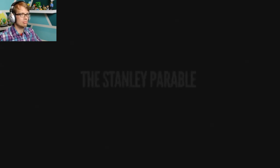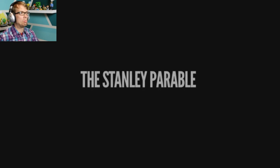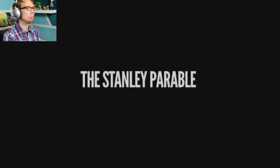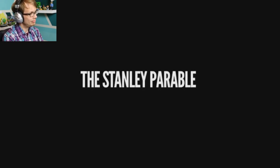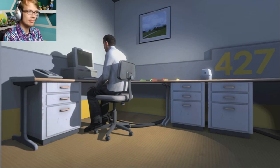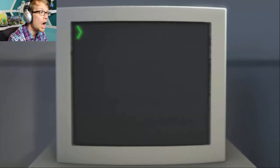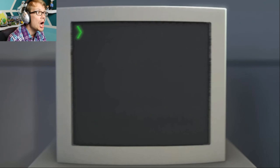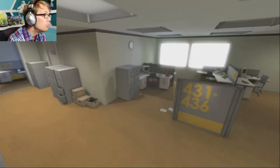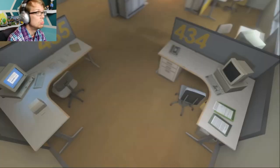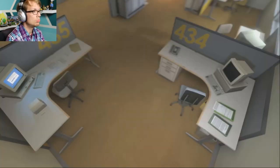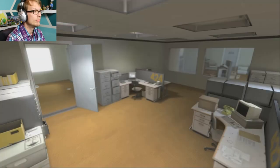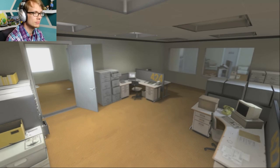Until? And then one day, something very peculiar happened. Something that would forever change Stanley. Something he would never quite forget. He had been at his desk for nearly an hour when he realized that not one single order had arrived on the monitor for him to follow. No one had showed up to give him instructions, call a meeting, or even say hi.